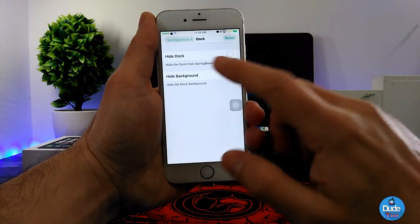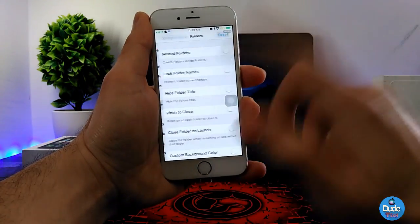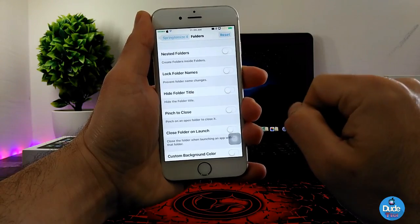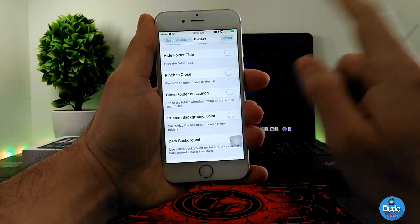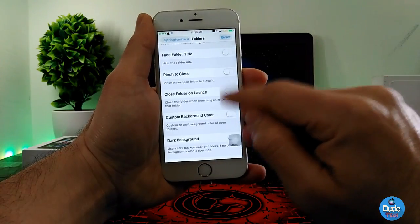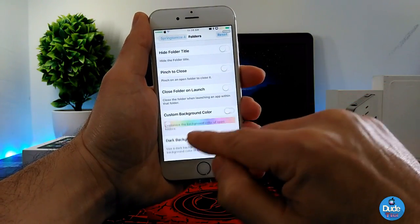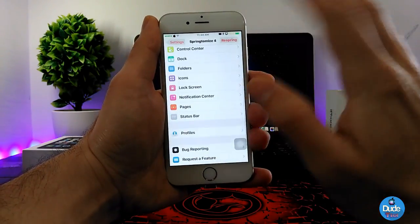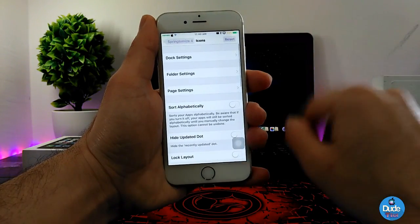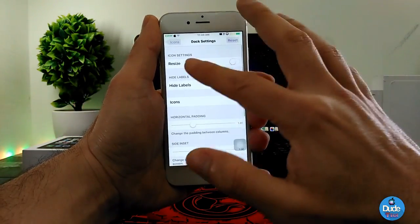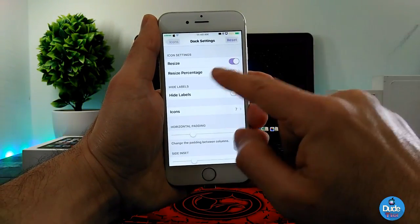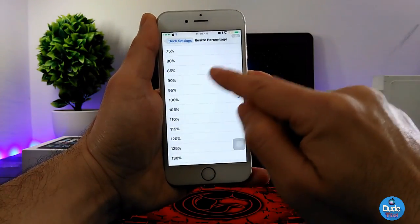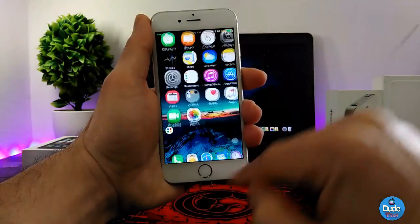There's flashlight, timer, calendar, camera — a ton of stuff. Under the Dock section you can hide the dock, hide the background, and customize folders — add effects, use colors, add a color punch, close folders on touch, and customize background color. For Icons, there are deck settings where you can resize your icons.